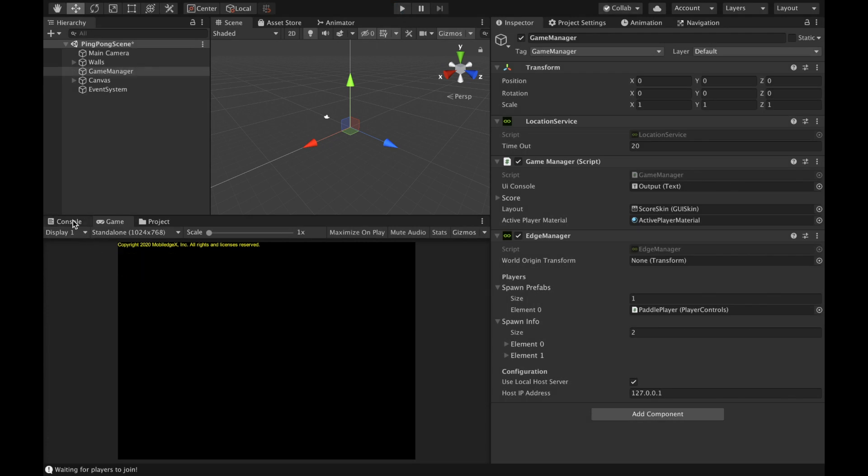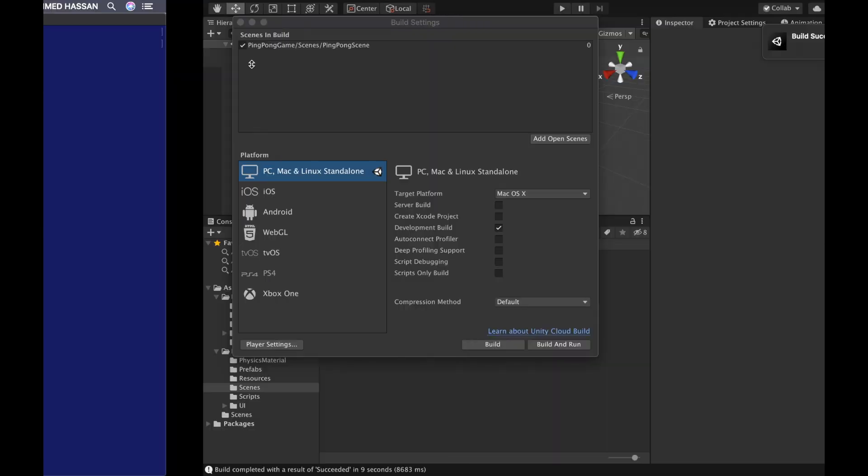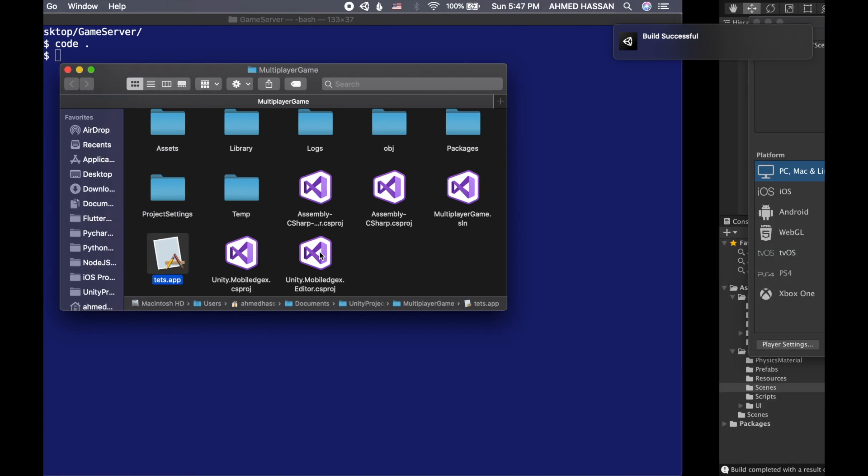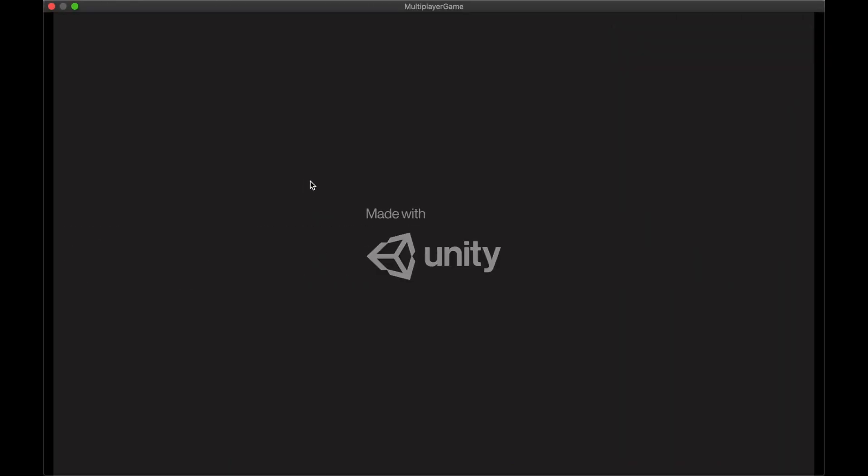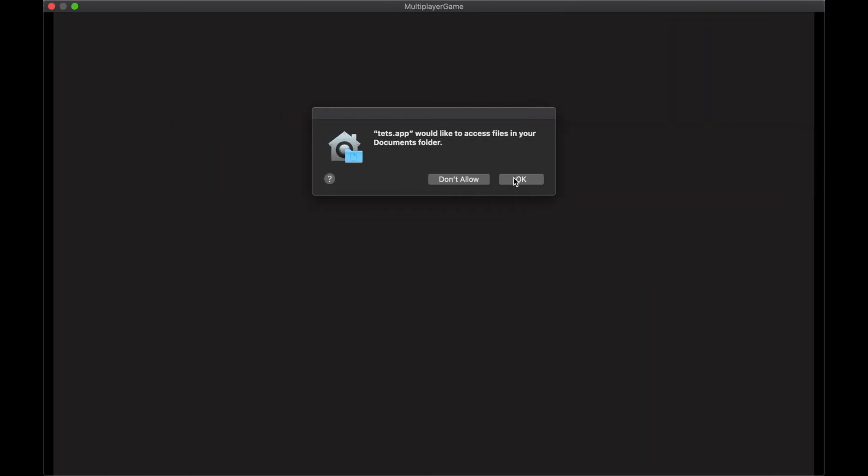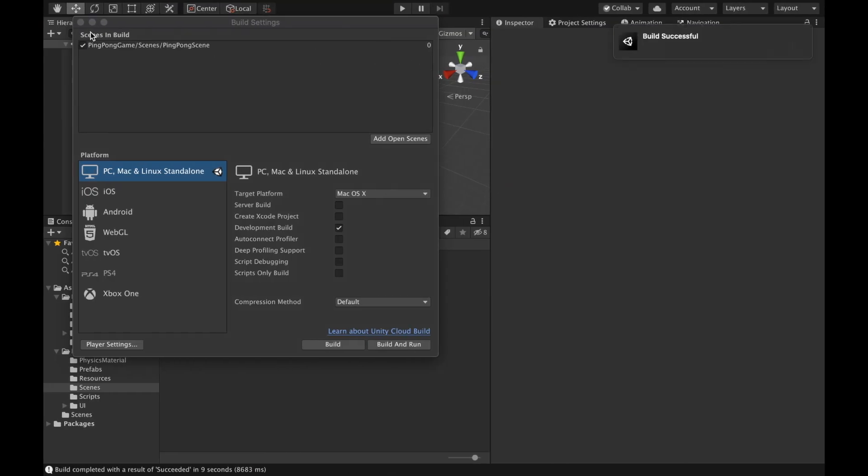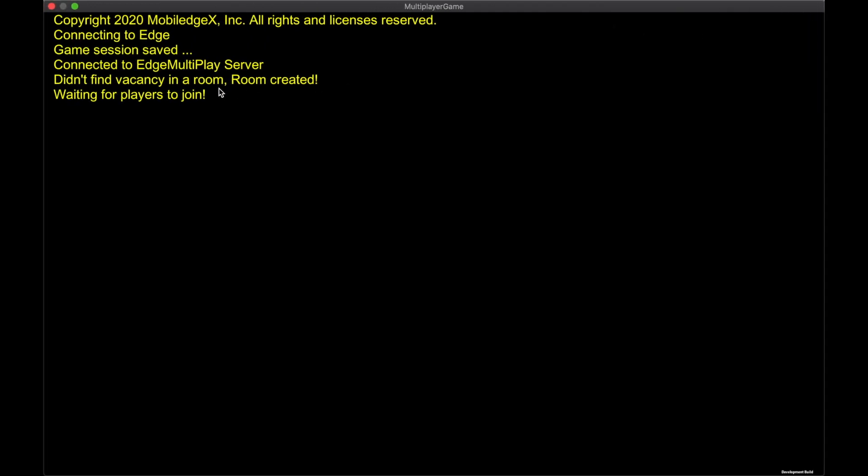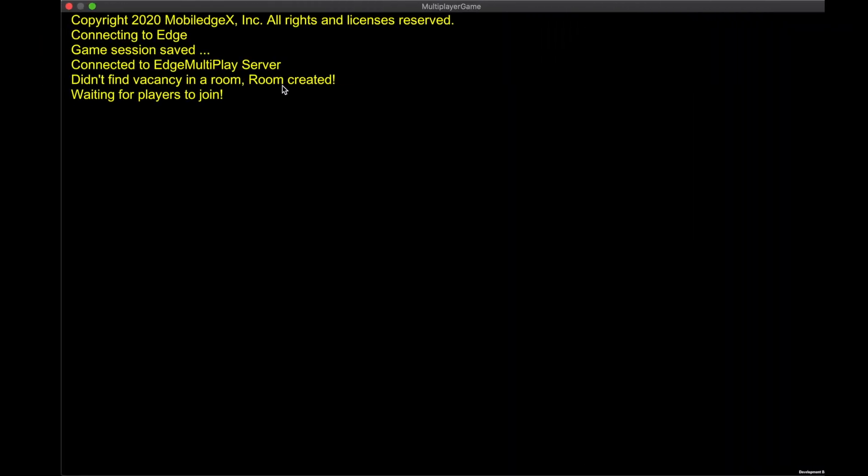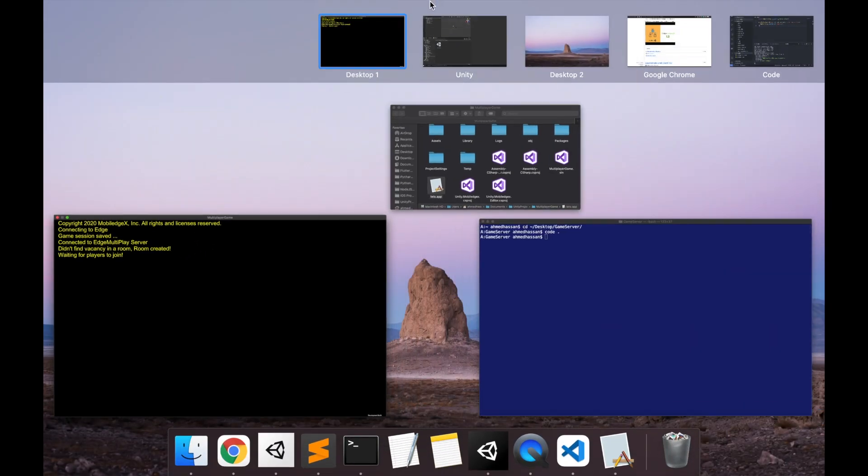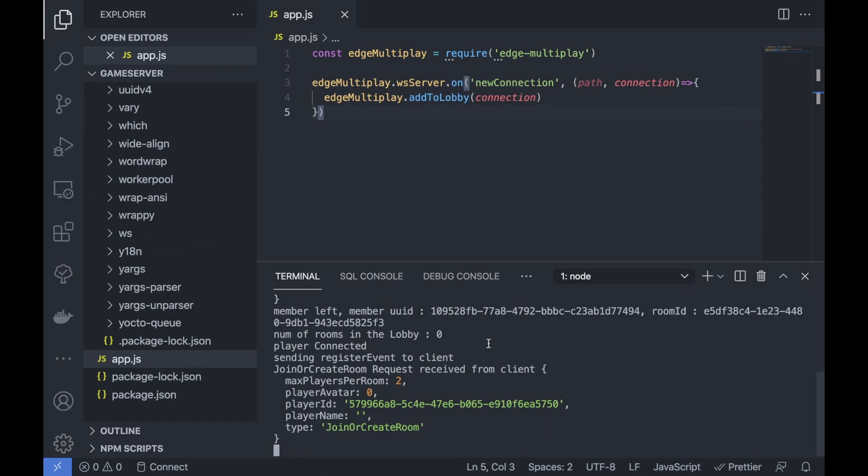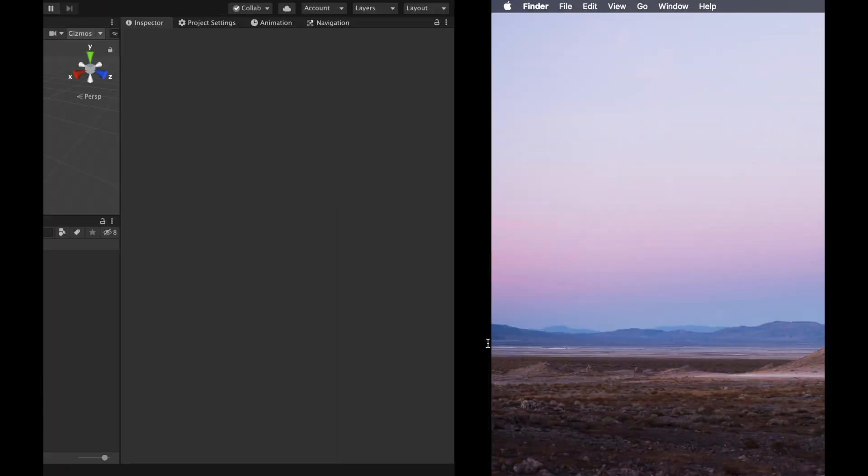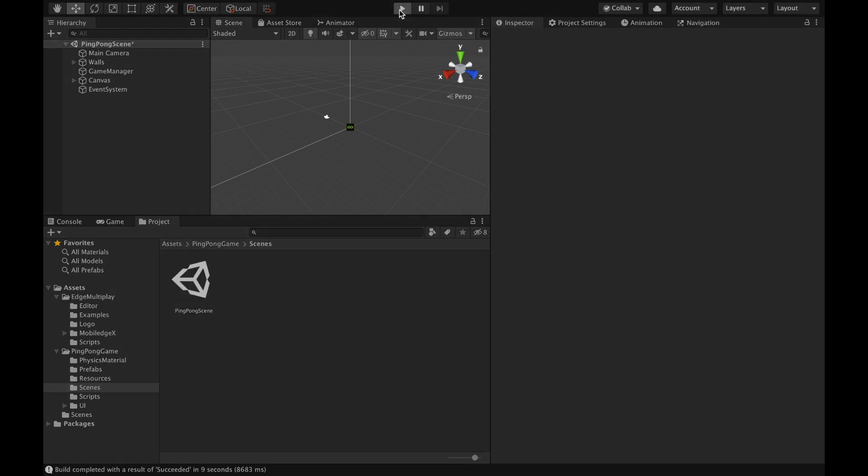And create another instance. So I have the game here. So I have one instance here running and it's connected to my server. Here, as you can see, I'll run the other instance in Unity editor.